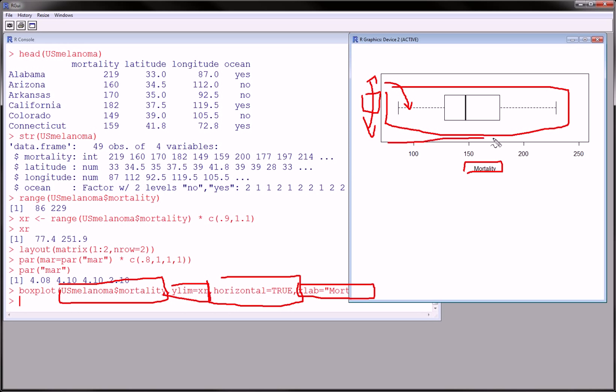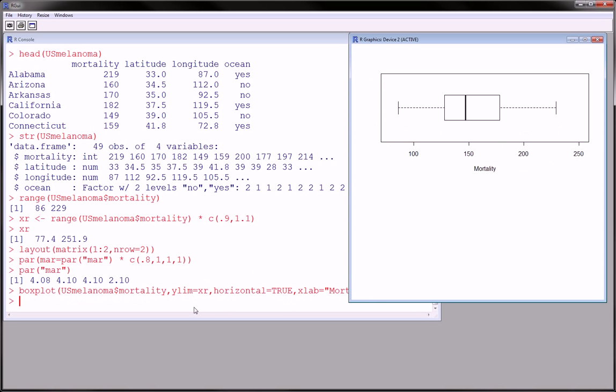This is our Y axis. And that sounds funny, but because horizontal is true, the X axis and the Y axis kind of flip too. Okay, so that's our first plot.